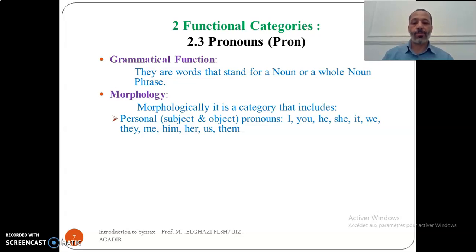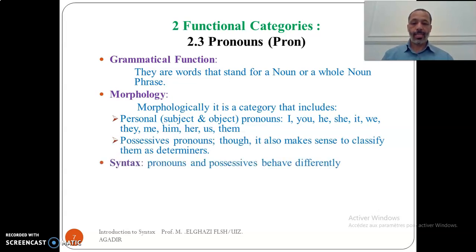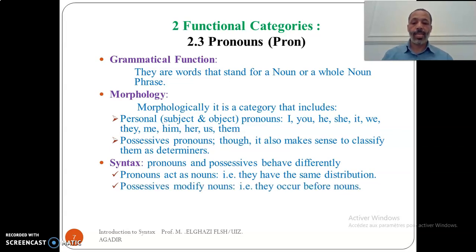Subject pronouns occur in subject positions; object pronouns occur in object positions. Possessive pronouns are also included within pronouns, though it also makes sense to classify them as determiners, as we have seen before. In their syntactic distribution, pronouns and possessives behave differently. Pronouns act as nouns — they have the same distribution, functioning as subjects, objects, or whatever function a noun can take. Whereas possessive pronouns act as modifiers of nouns.